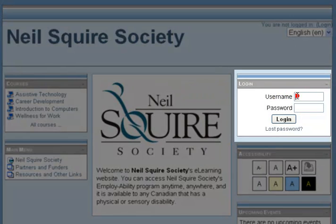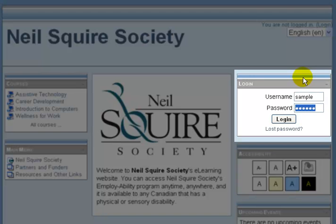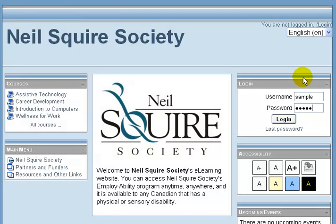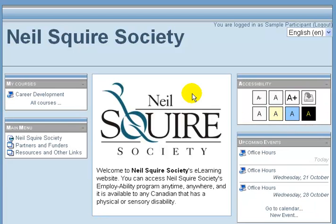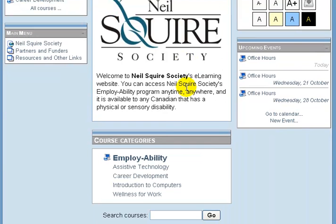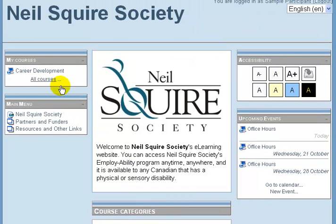On the right-hand side you can log into the site. For the purposes of this demonstration I will use a sample account and click Login. The courses available to you are listed on the bottom of the front page as well as in a side menu.